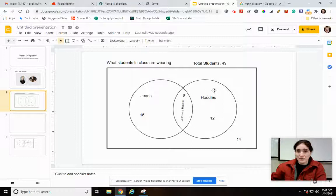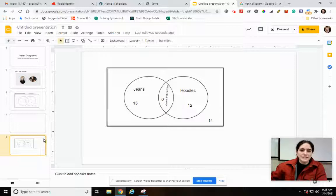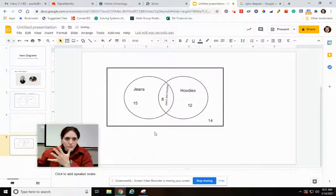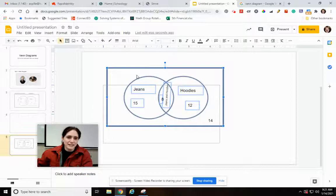So this is our Venn diagram, and we want to use this now because we're getting into probability and we want to be able to do that. I'm going to move this down so I can put a little title. We're doing probability.